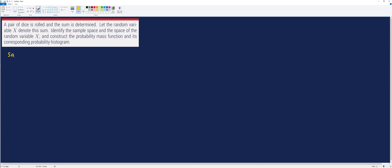Let's first identify the sample space of the random variable X. We will use a tree diagram to illustrate the possible outcomes. For the first die, there are six possible outcomes: 1, 2, 3, 4, 5, and 6. These are the possible outcomes you will get if you toss a fair die.